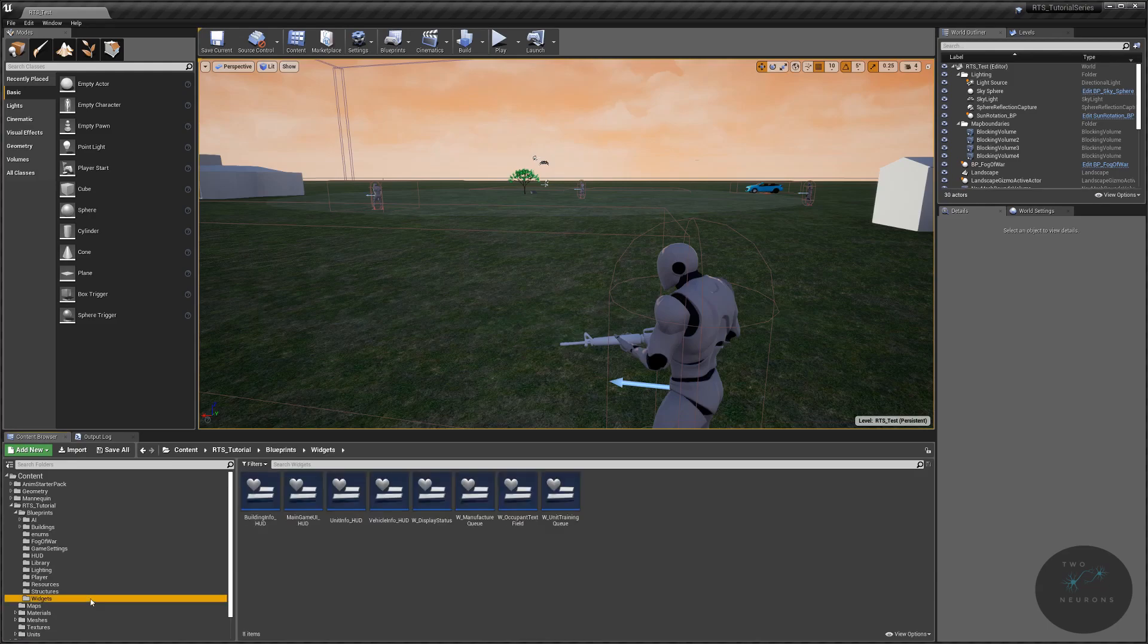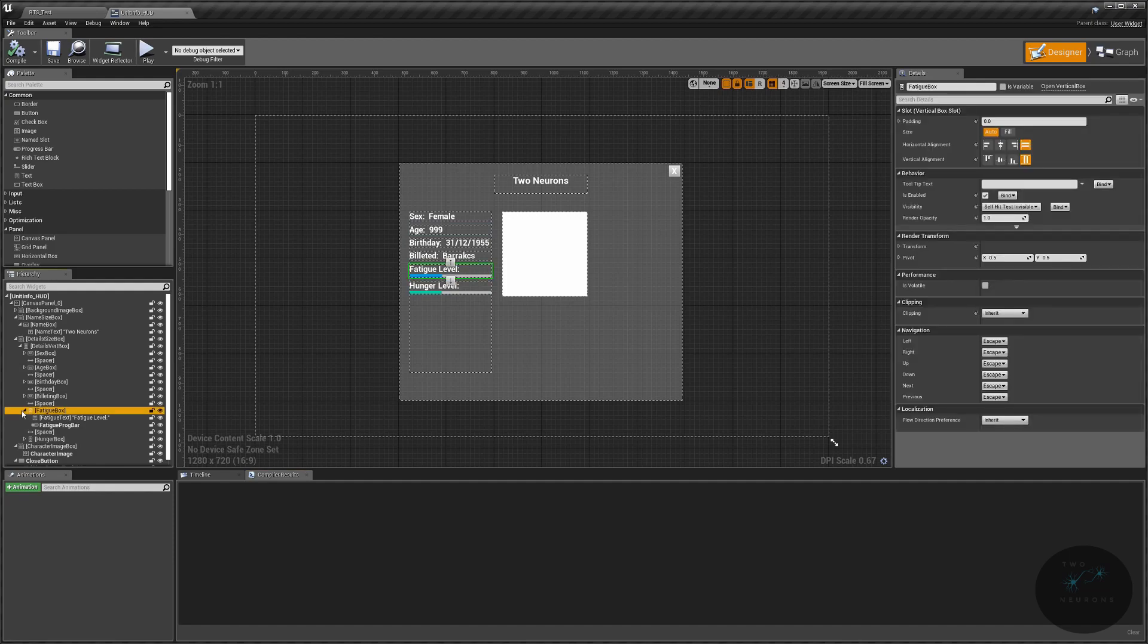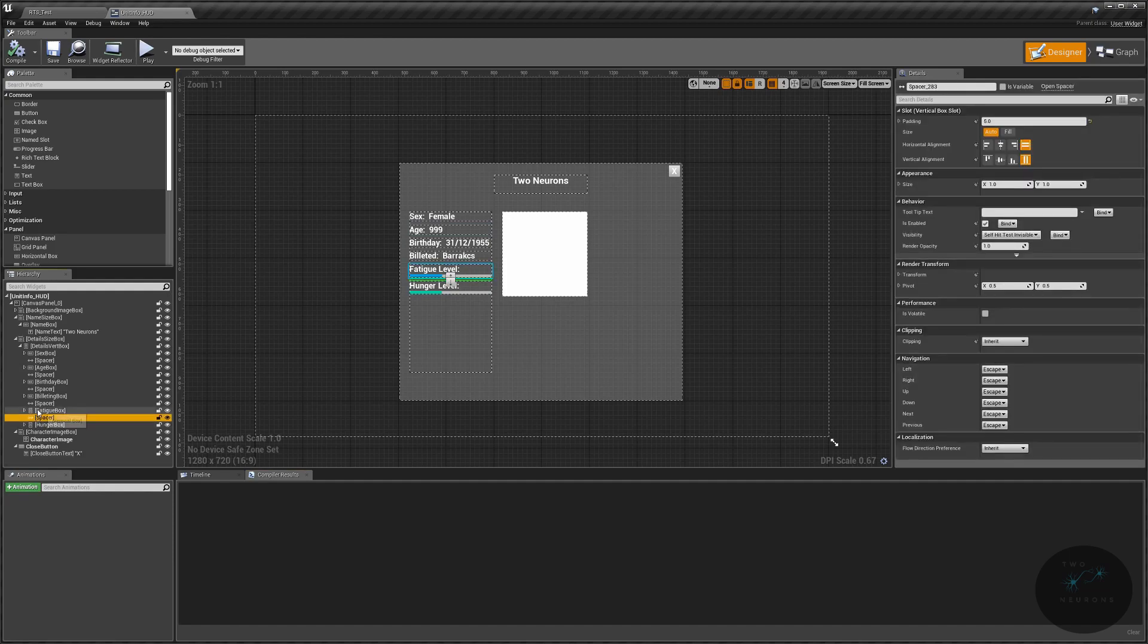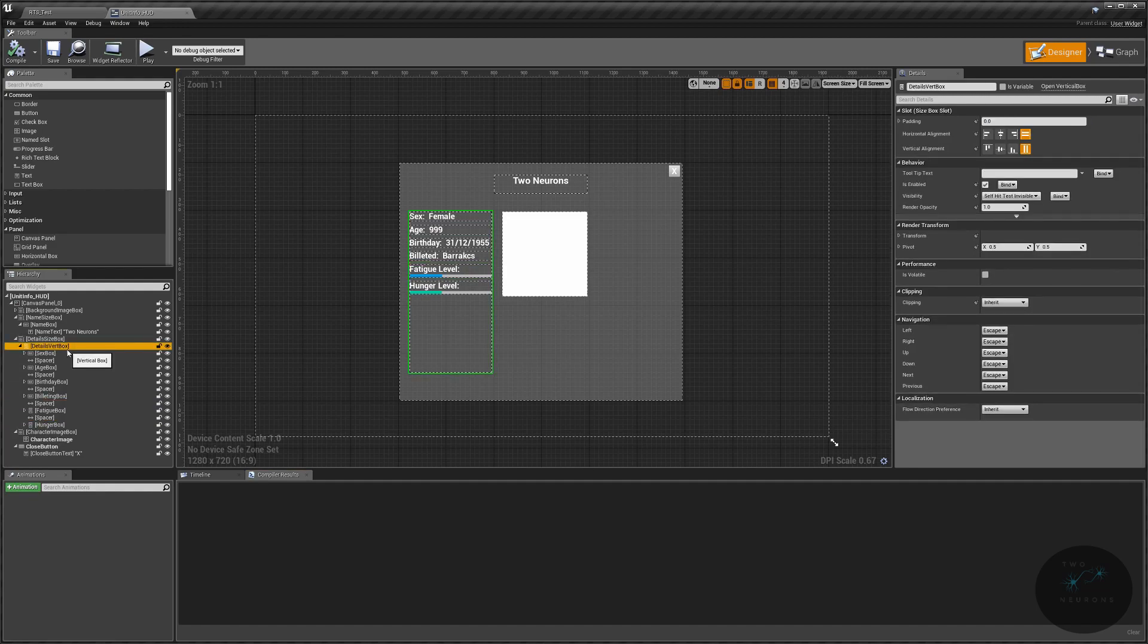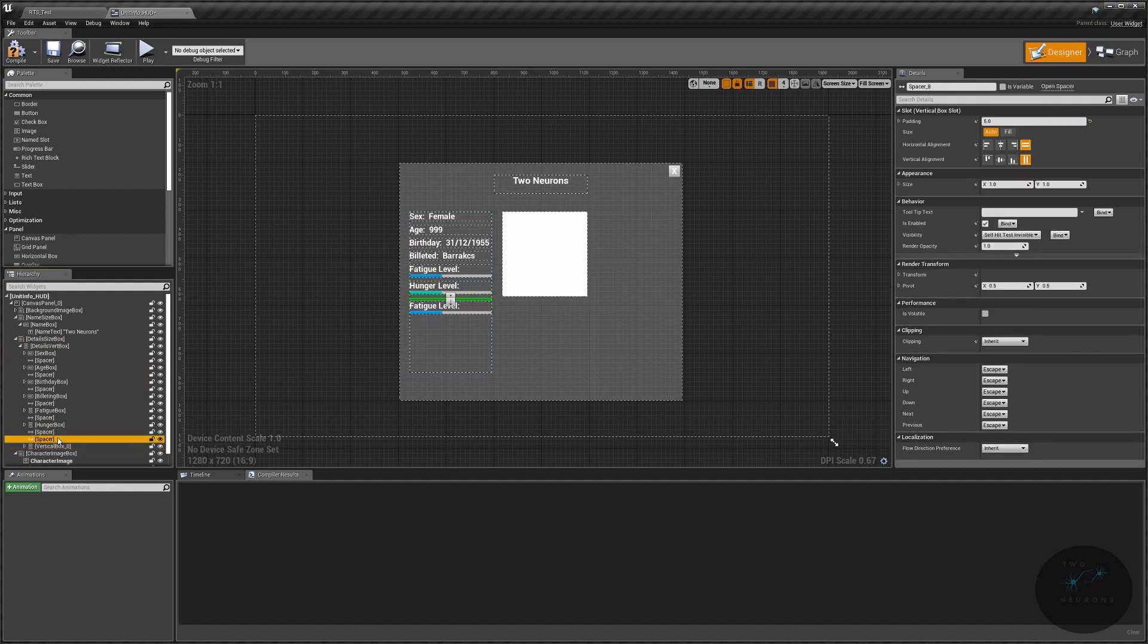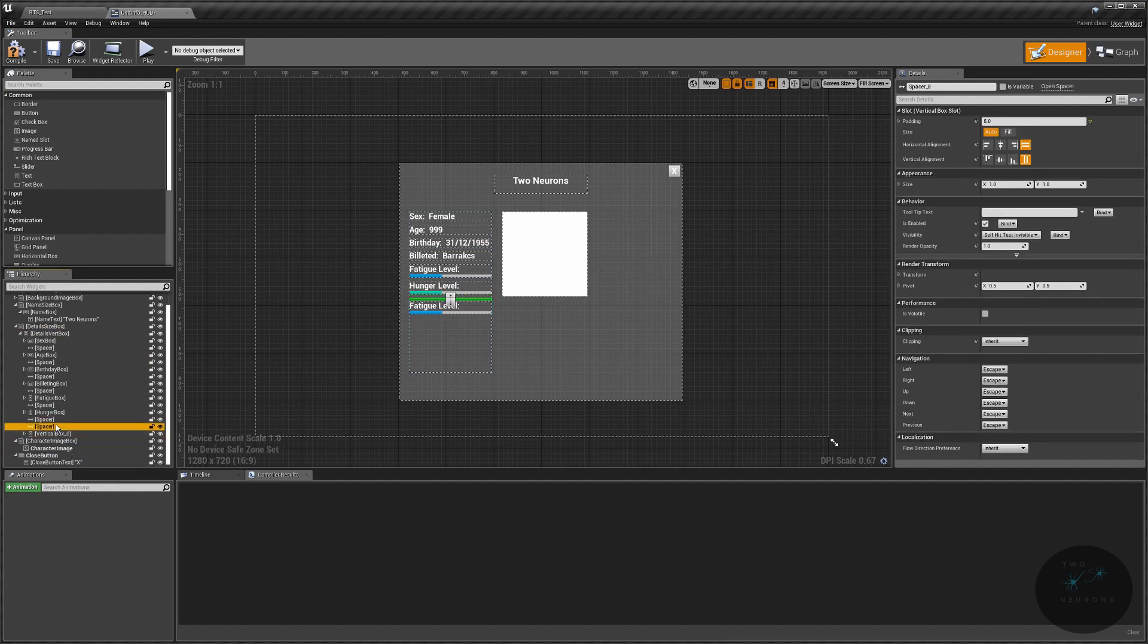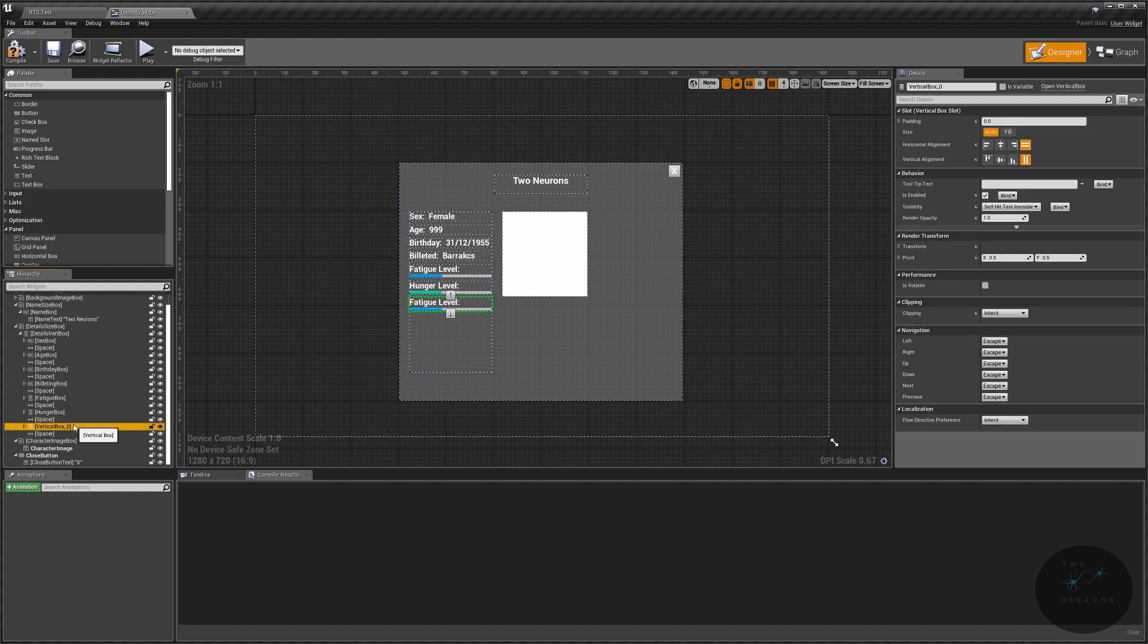So let's go to our widgets, let's go to our unit info HUD, again, horrible naming convention, and we're going to make our lives a tiny bit easier in here. We're just going to copy and paste the fatigue box with the two spacers around it back into our detailed vertical box here. And spacers, of course, did not come into the right spot for some reason. So we're just going to move one of those spacers down. There we go.